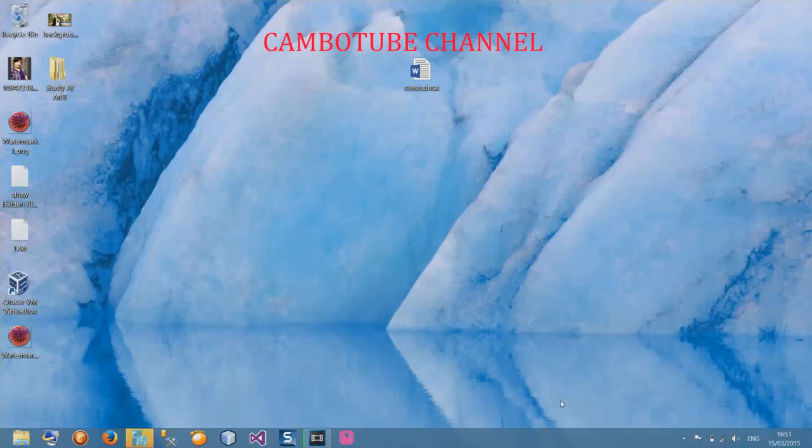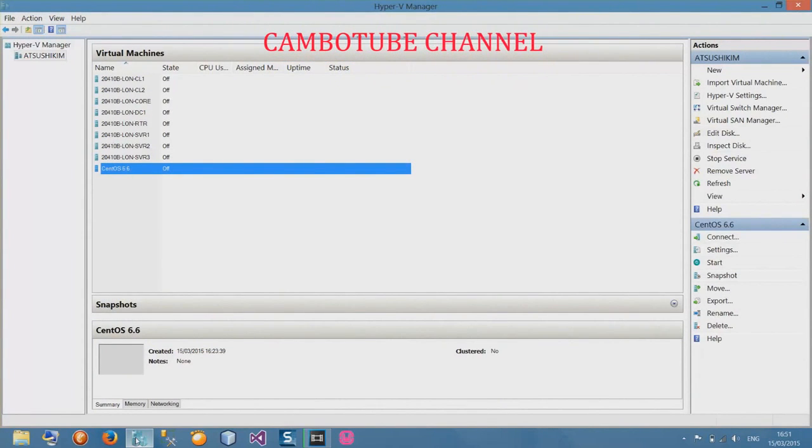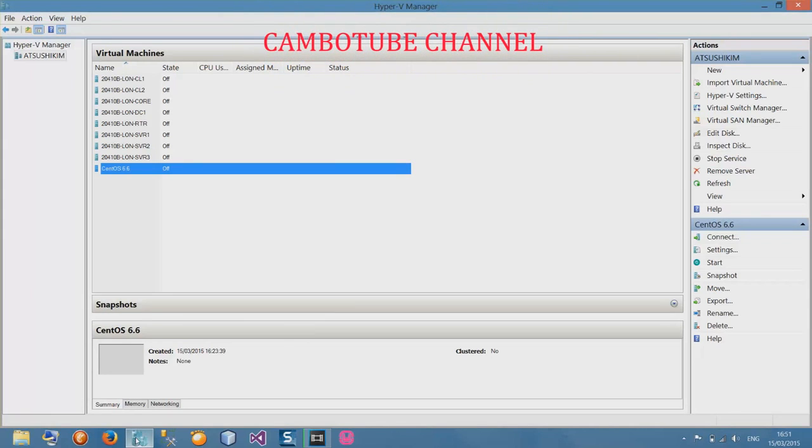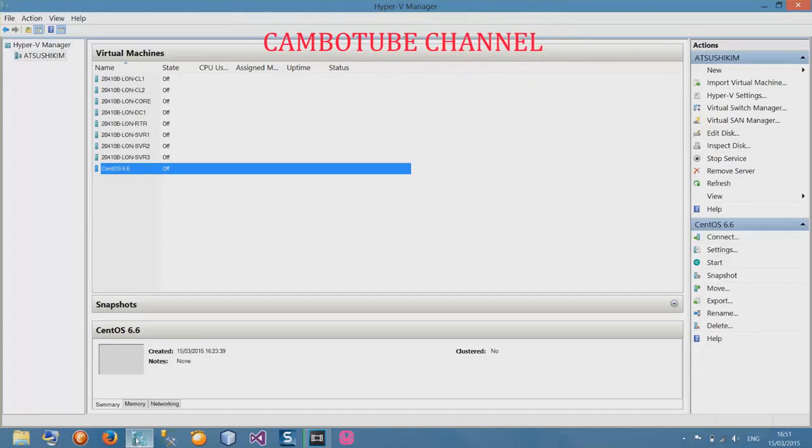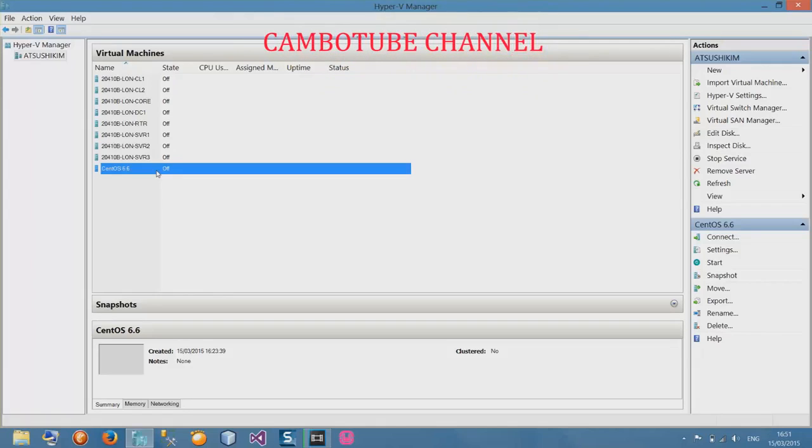So hey what's up ladies and gentlemen, this is Sila from CamboTube channel again. In my previous video I showed you how to add an ISO file to Hyper-V or other virtual machines. Today is about how to install CentOS, I mean how to configure and install a new CentOS to your PC.